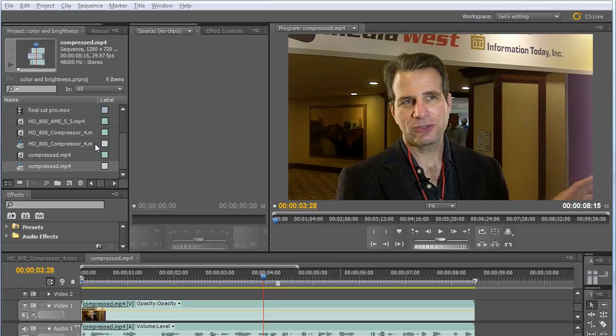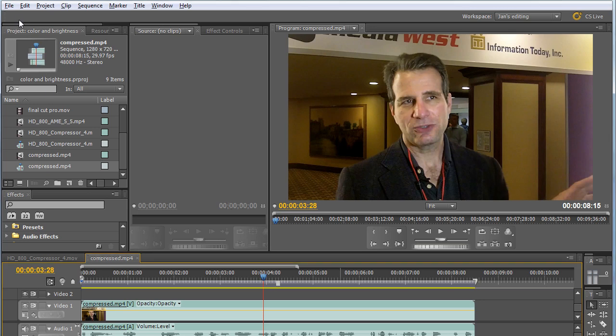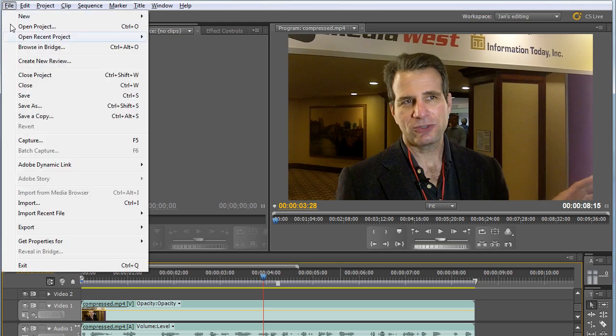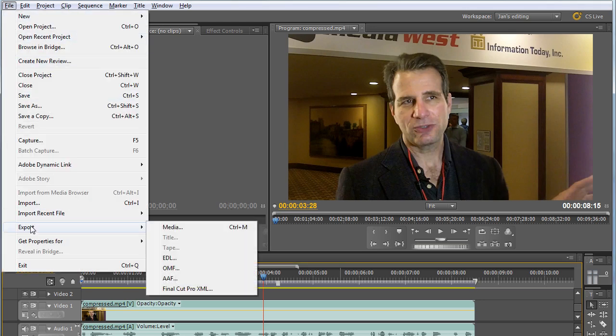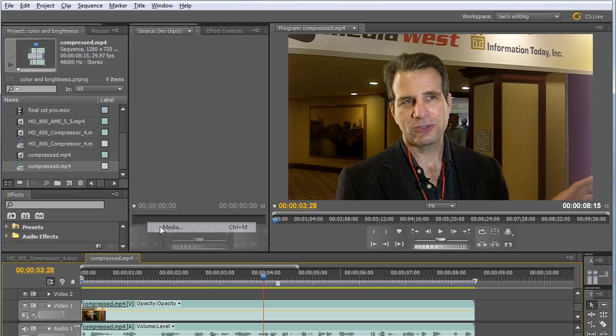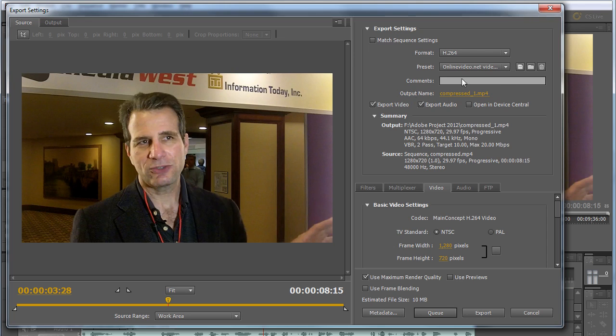Let's start our look at Adobe Media Encoder from Premiere Pro, which is how you'll access it most of the time. To encode a sequence, you choose the sequence, then choose File, Export, Media, and that opens up the Export Settings window.